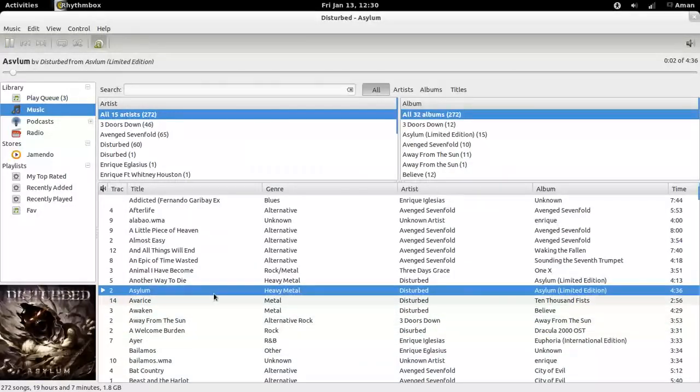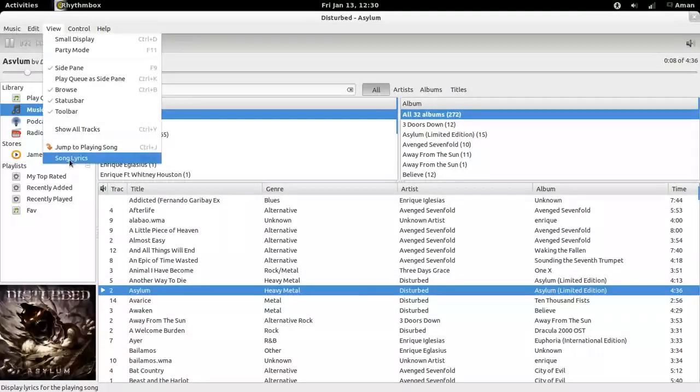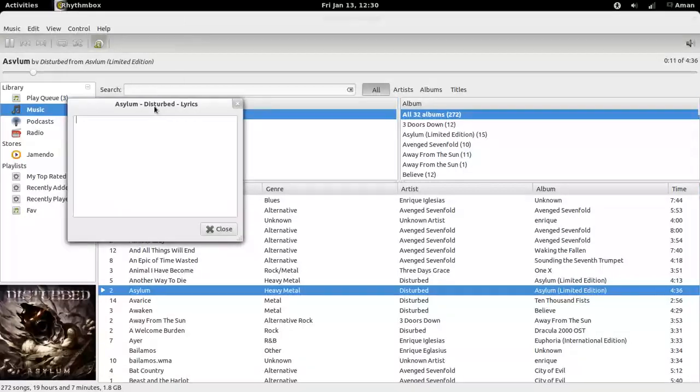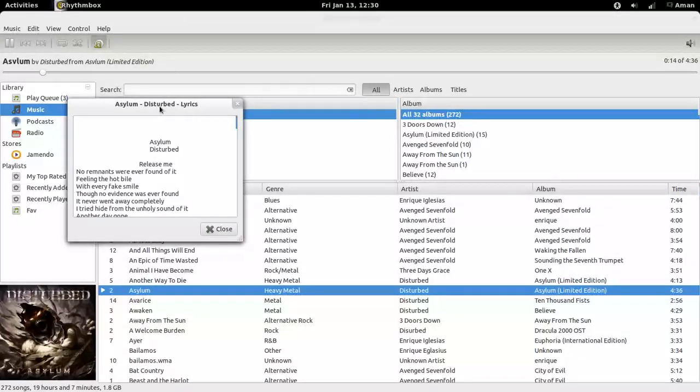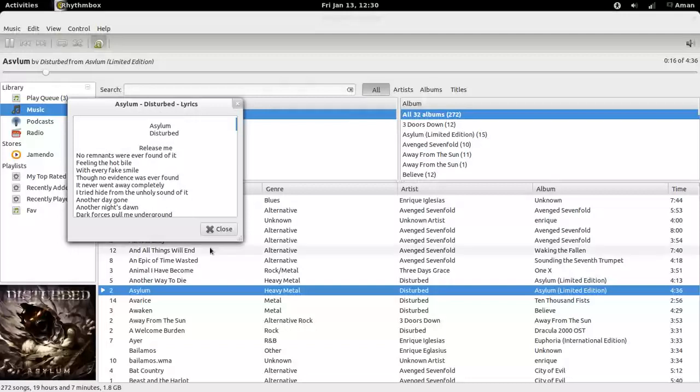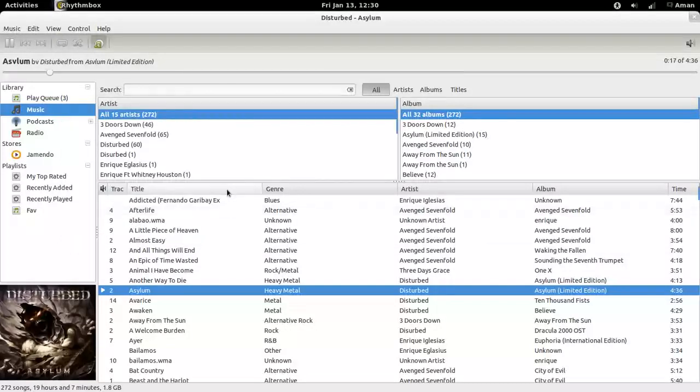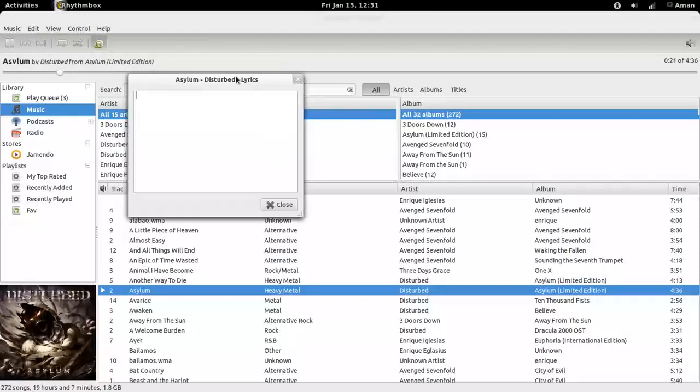For viewing lyrics for a currently playing track, just go to view song lyrics and it will be fetched from the internet. Or you can also use the shortcut key Ctrl plus L to launch the lyrics dialog.